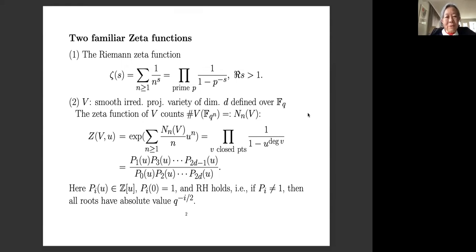Here I exhibit two familiar zeta functions. The first is the Riemann zeta function, which can be expressed as a product over primes p: 1 over 1 minus p to the minus s. The Riemann hypothesis is a big open question for the Riemann zeta function.